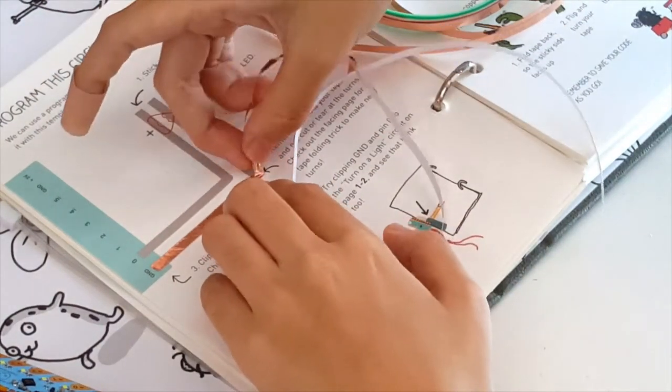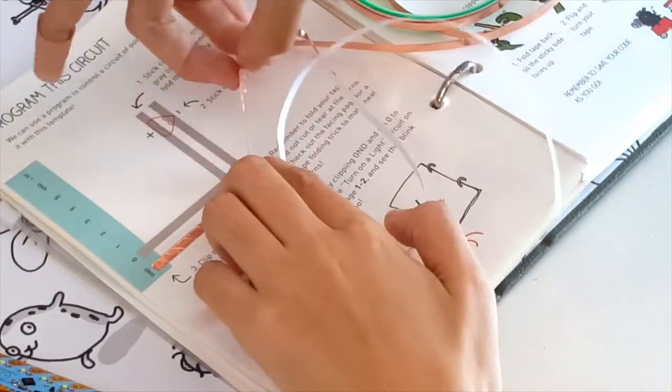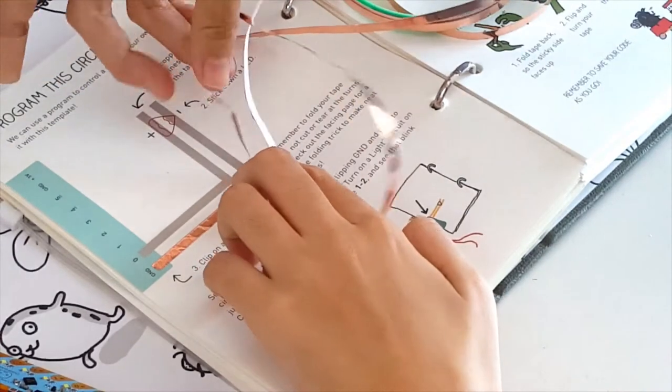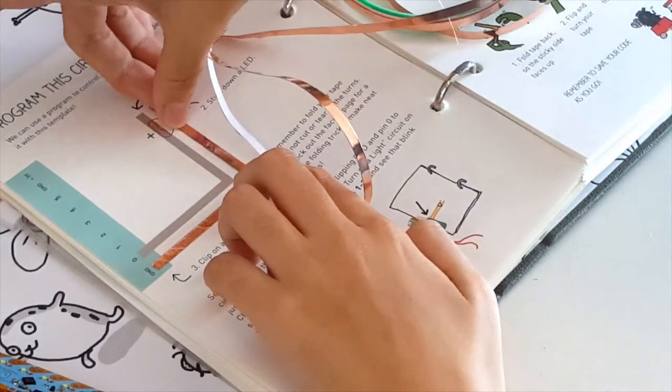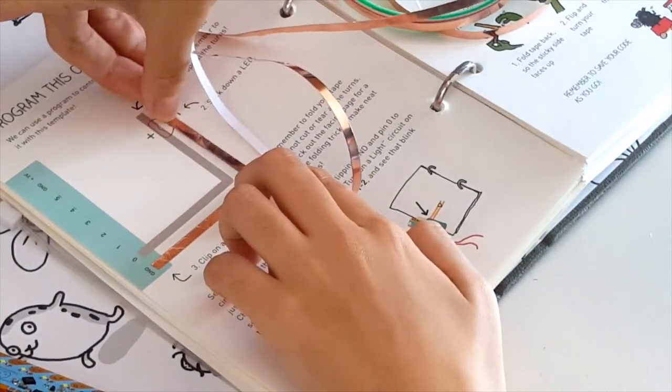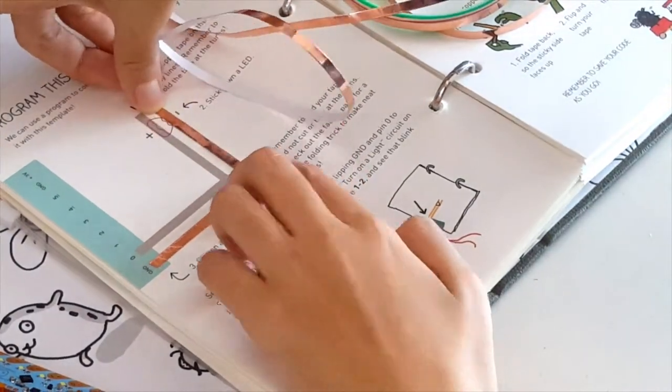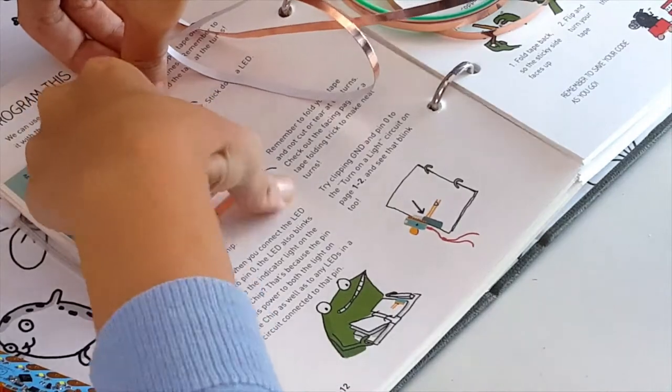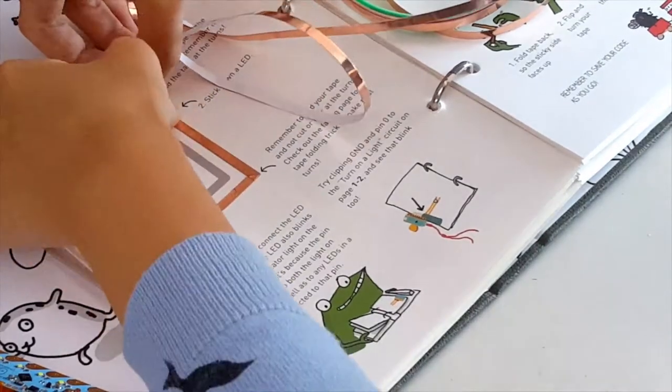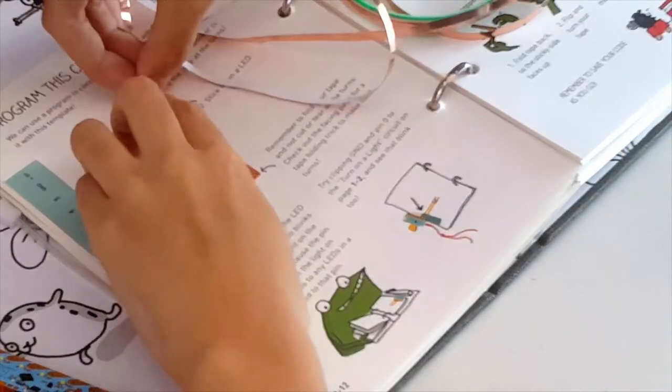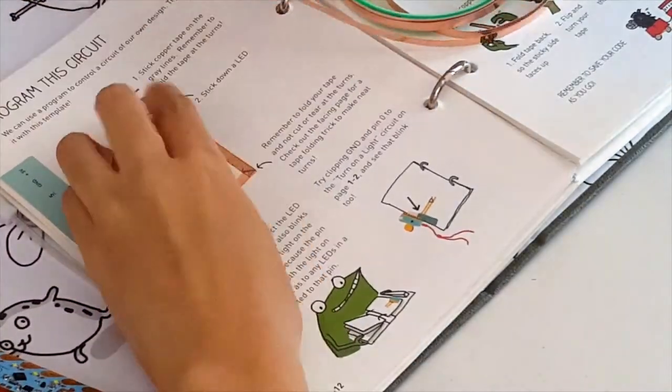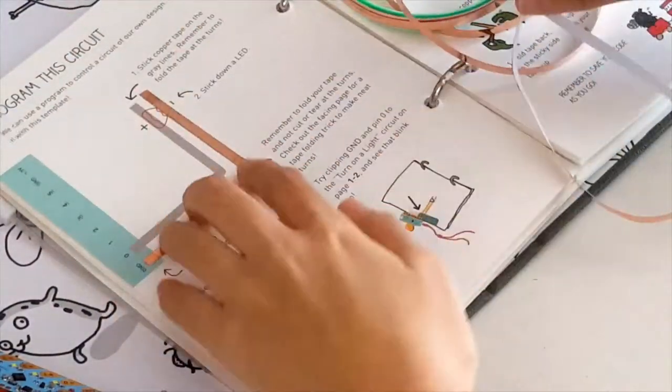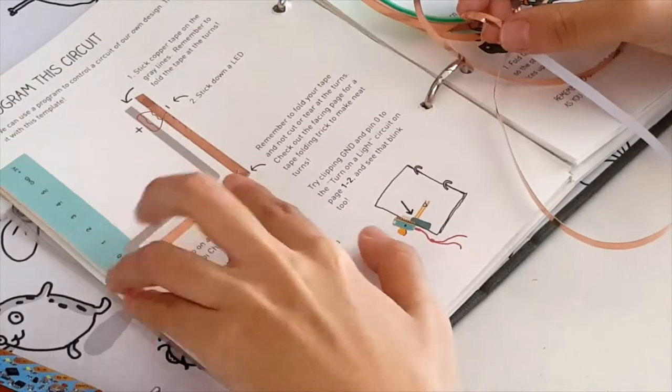Now fold the copper tape toward the final direction of the turn. The tape will line up nicely over the grey line. See? Press it down and tear or cut the tape and repeat for the other grey line.